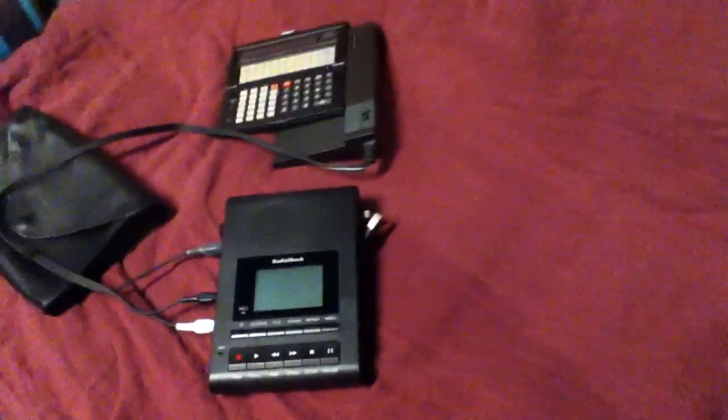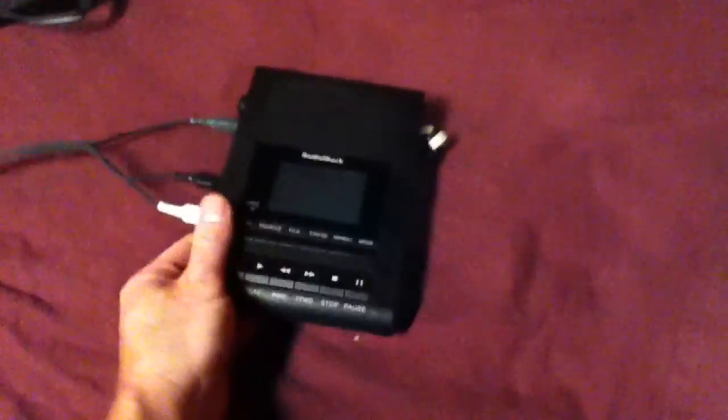Not to mention that this cassette deck has seen much better days. It doesn't quite work anymore.